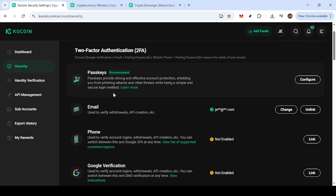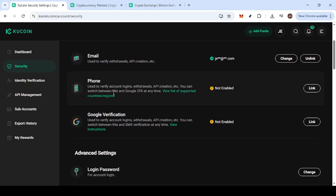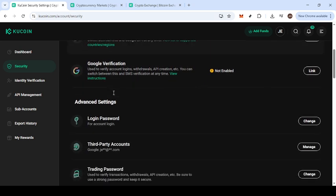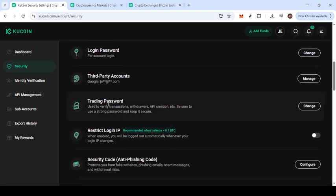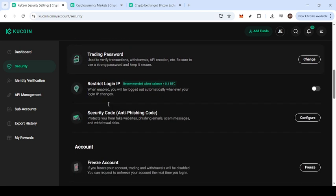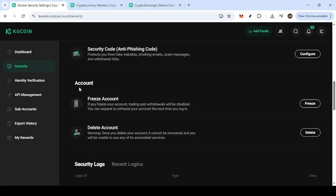As you scroll through the Security Settings menu, you'll notice there are several features here focused on protecting your account. Some options may allow you to enhance your security posture with advanced features, while others are more straightforward, such as the option we're interested in today, freezing your account. This particular feature is crucial if you suspect any unauthorized activity and want to lock down your account immediately.